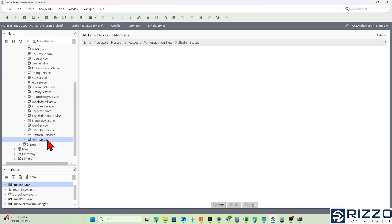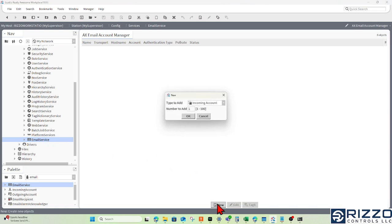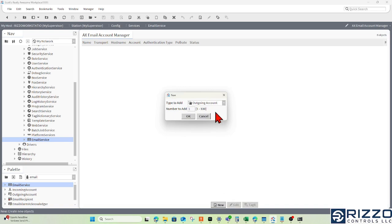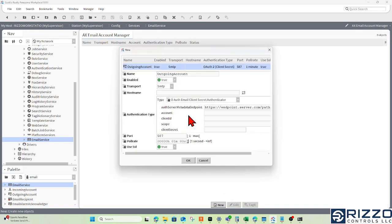I'll double-click the email service to get the account manager view, and I'm going to add a new outgoing account. The name 'outgoing account' is fine; it'll be the only one.